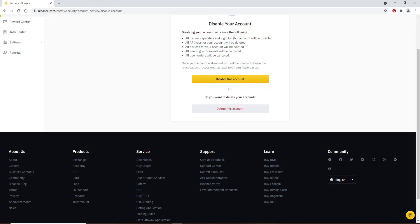Go through the information. It says that once your account is disabled, you won't be able to reactivate the process until at least two hours have passed. Disabling your account will cause the following, which are listed on the display.